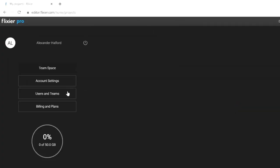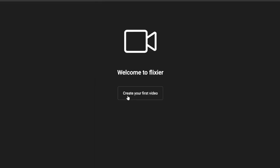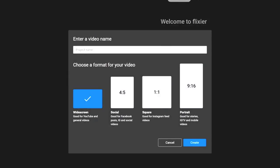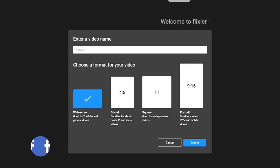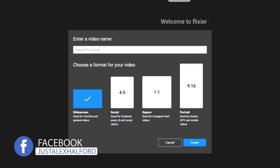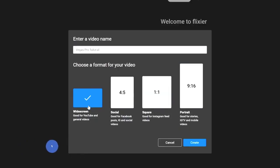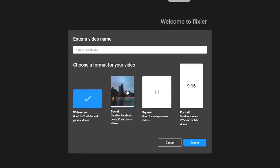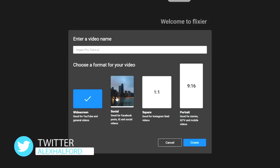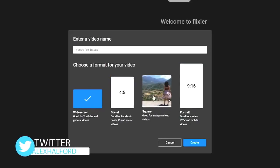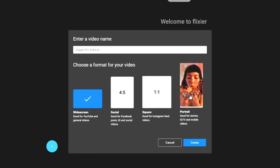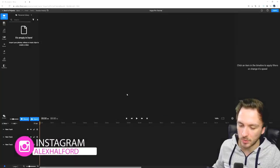Right here it says 'Welcome to Flixir — create video.' We have account settings, users, terms, billing, and plans. We click on 'create your first video' to make a project name. I'm going to call this 'Vegas Pro Tutorial' and pick the standard 16x9. You can also choose square for Instagram, 4x5, 1x1, or a 9x16 story format. I'm going to pick 16x9 widescreen and hit create.